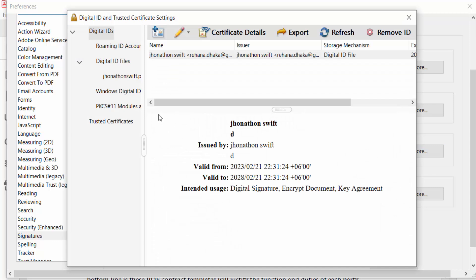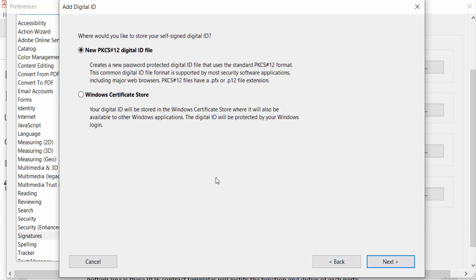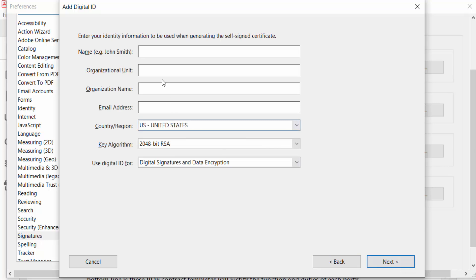You'll go to a new window. Click the plus icon, then click New Digital ID to create one, and press Next. On the next screen, press Next again, then type the name of the signature, organization unit, and organization name.